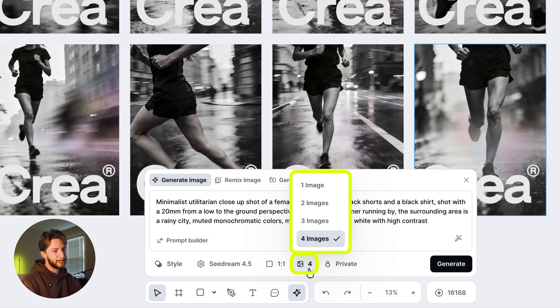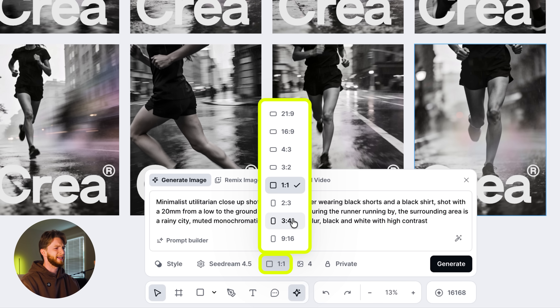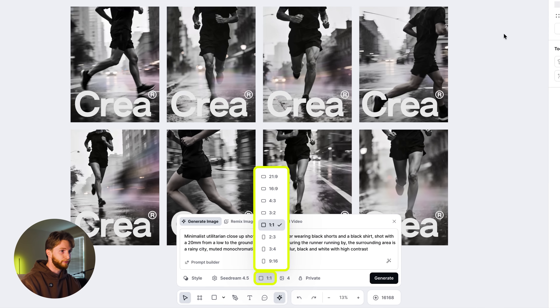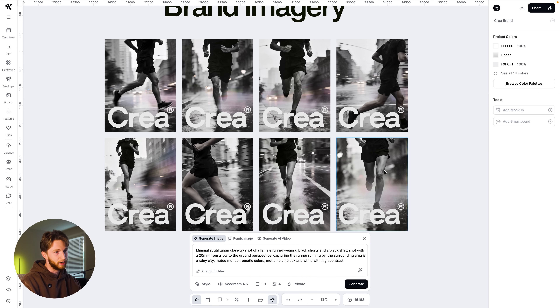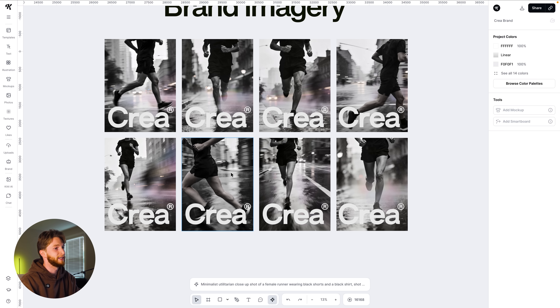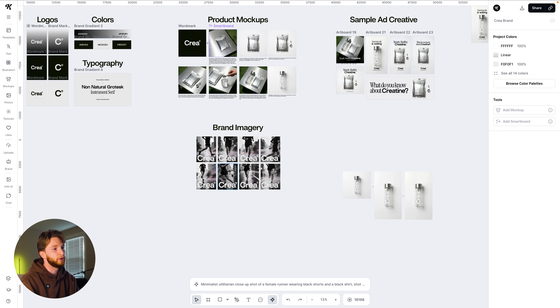I hit four generations and used a 3:4 aspect ratio. Then I just switched the prompt to 'female runner' for the bottom set of posters. I could see this mocked up on a wall in a city where you have a bunch of different posters all next to each other. I love when brands do that — iterations of the same poster side by side. That's some simple brand imagery to get an idea for the look, feel, and attitude of this brand.